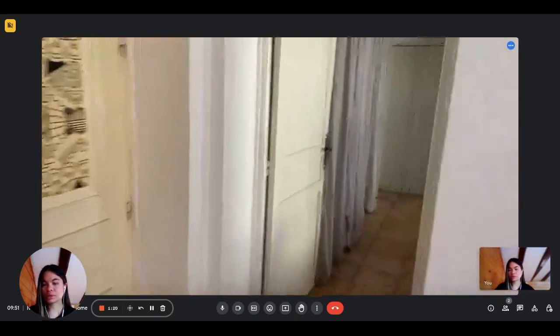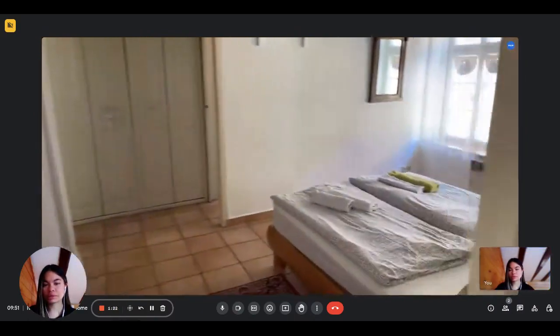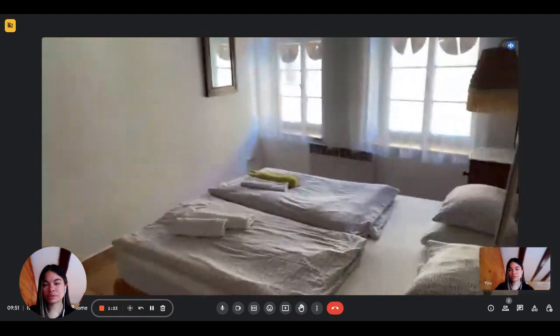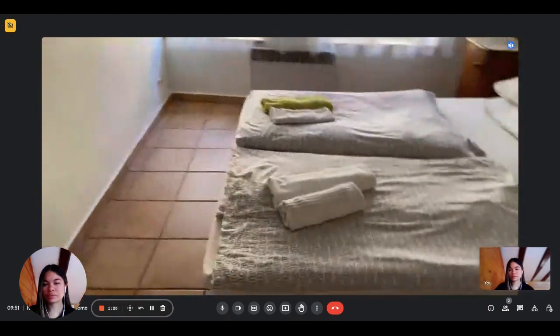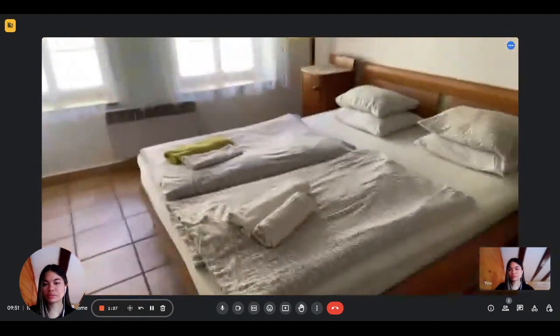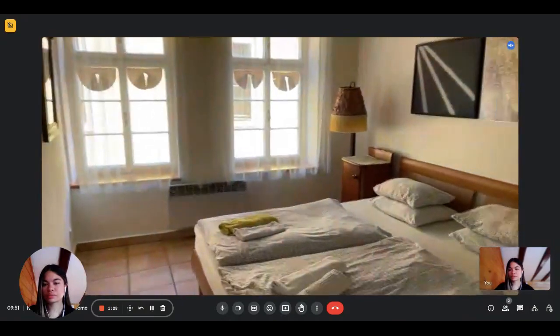And here we go to the bedroom, which has a king-size bed and two windows to the street.